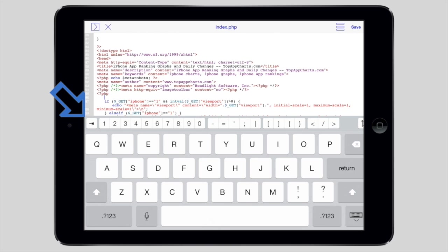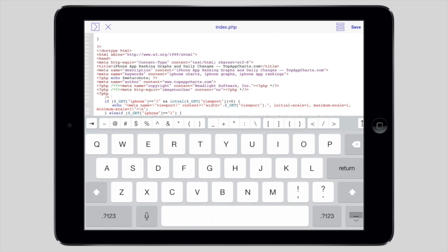We've also added the ever-important tab key, which is nowhere to be found on the default iOS keyboard and used all the time in code.